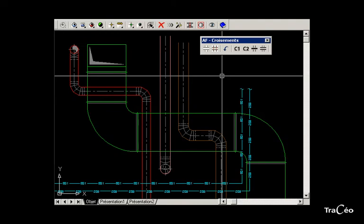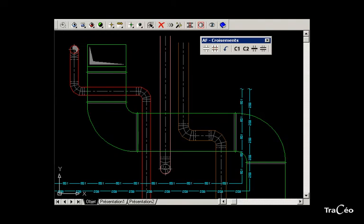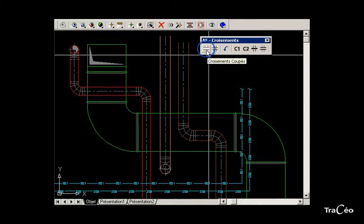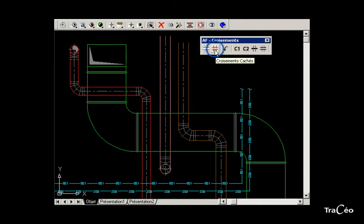This command allows you to adjust the appearance of crossing networks. There are two ways: cut the hidden parts with a slight offset, or change the hidden part to a dotted line.